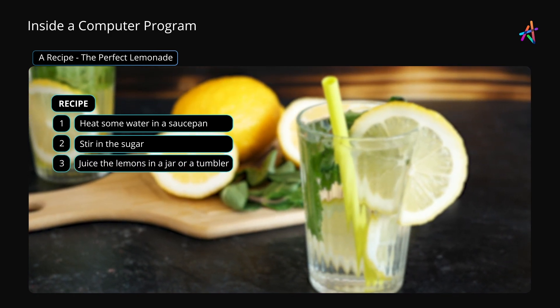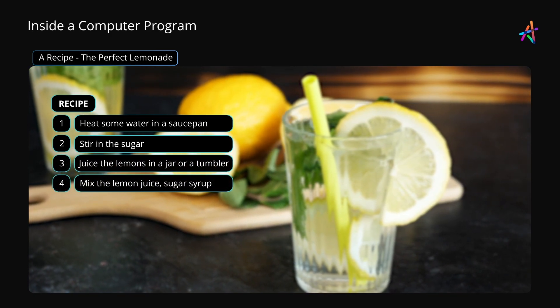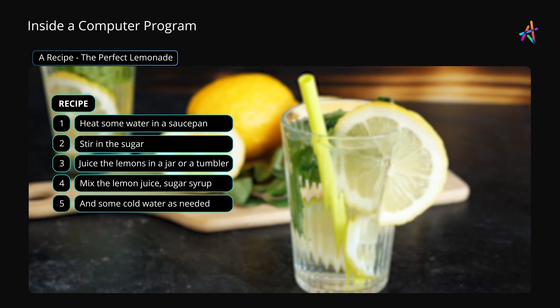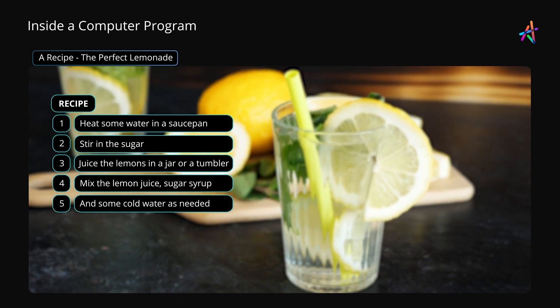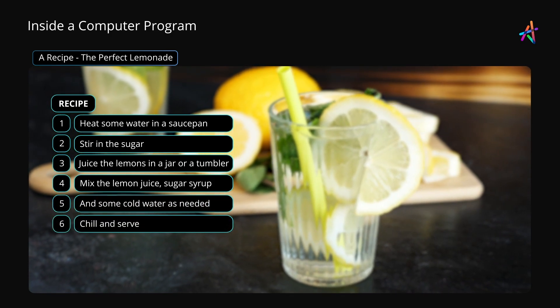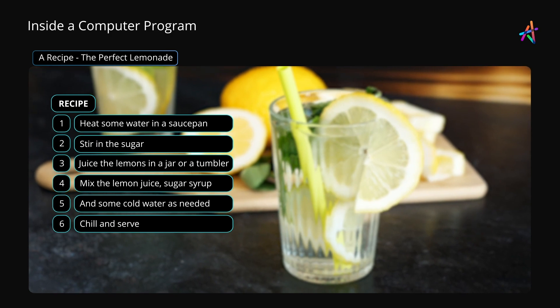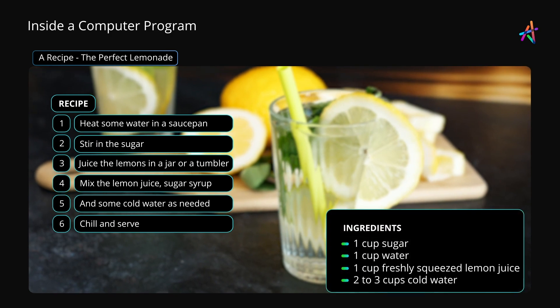Mix the lemon juice, sugar syrup, and add some cold water. The last step calls for chilling and serving the lemonade. One of the first things to notice here are the ingredients.